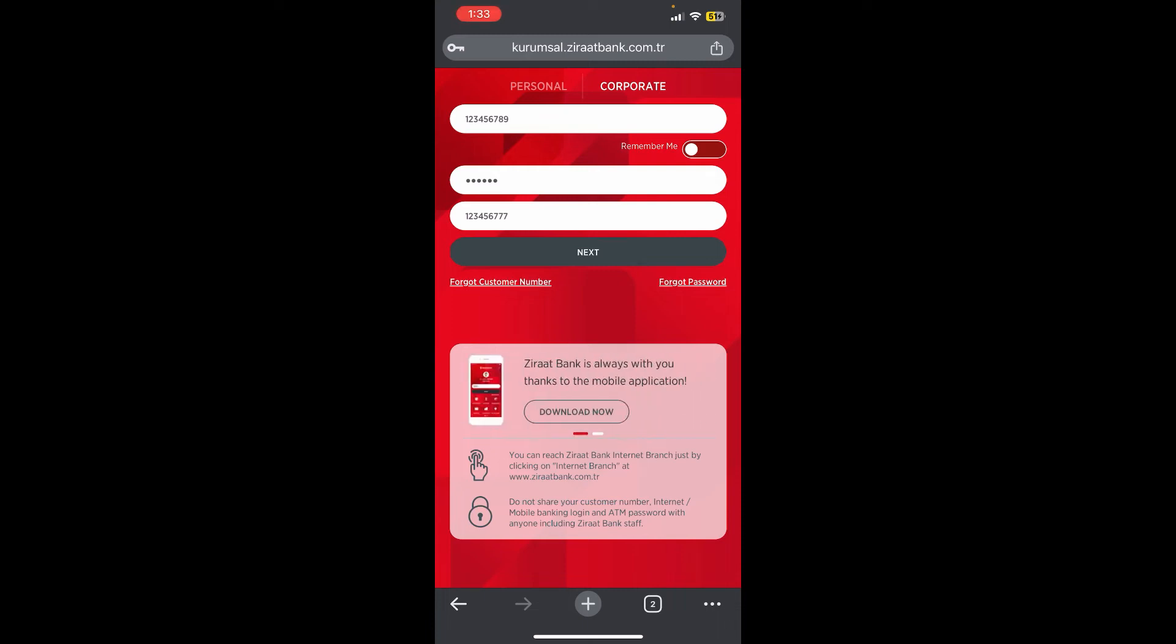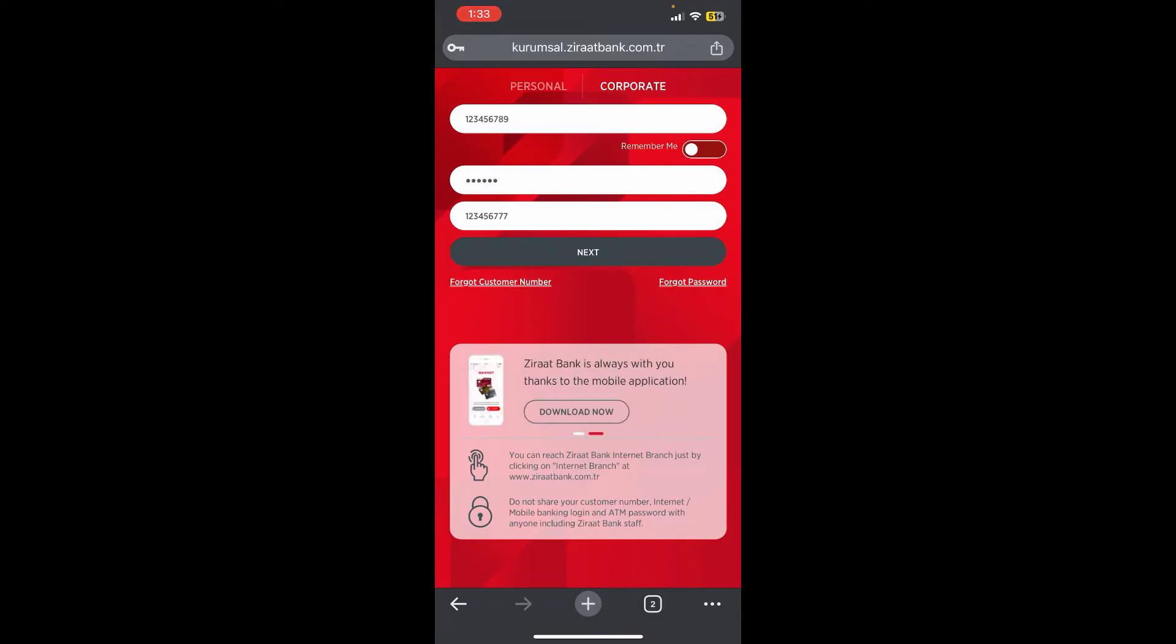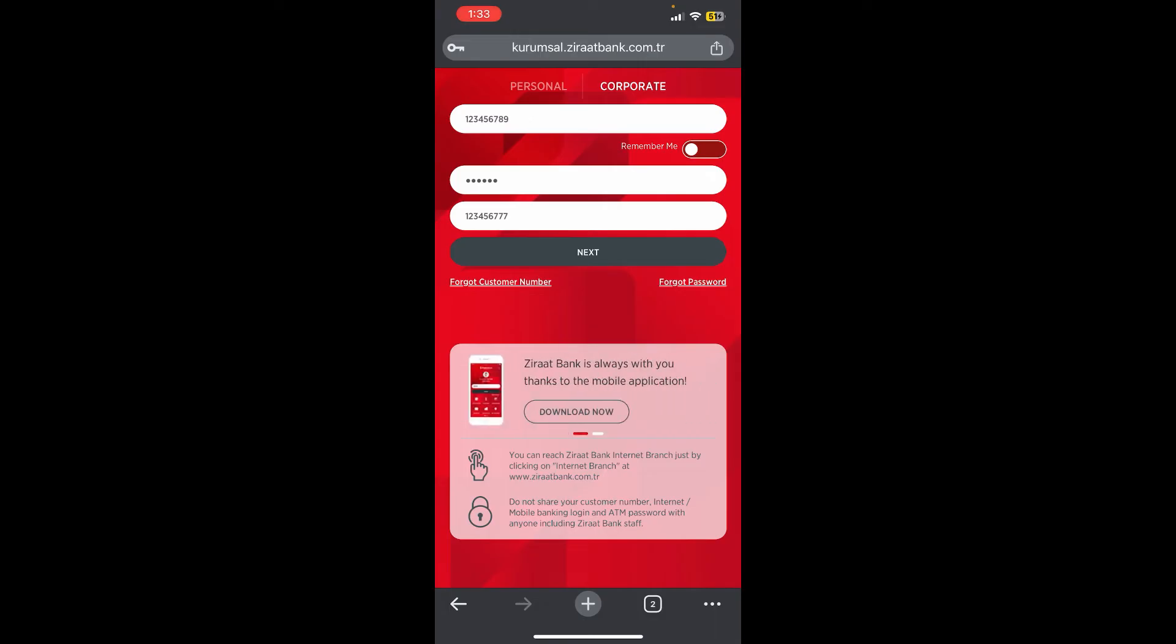And by chance, if you have forgotten your customer number or password, you can simply click on Forgot Customer Number or Forgot Password on the screen and complete the formalities, and you will be able to log in.